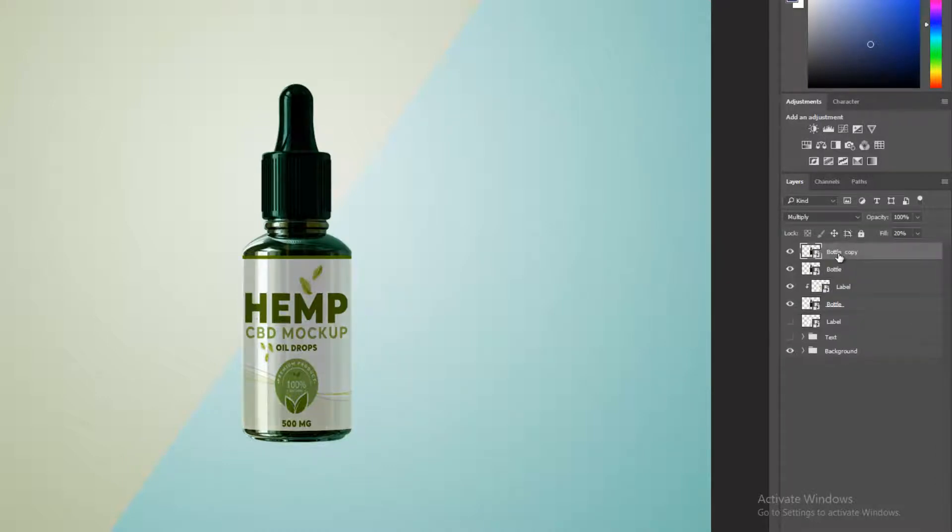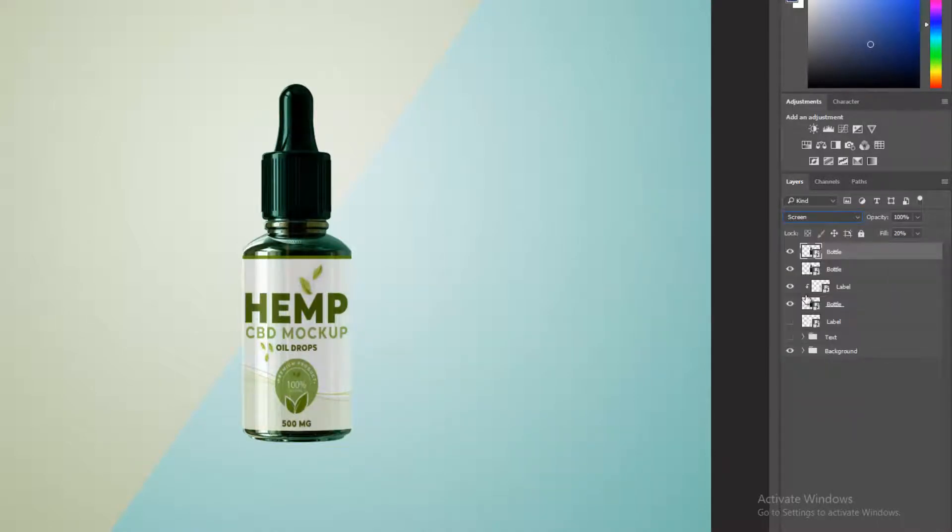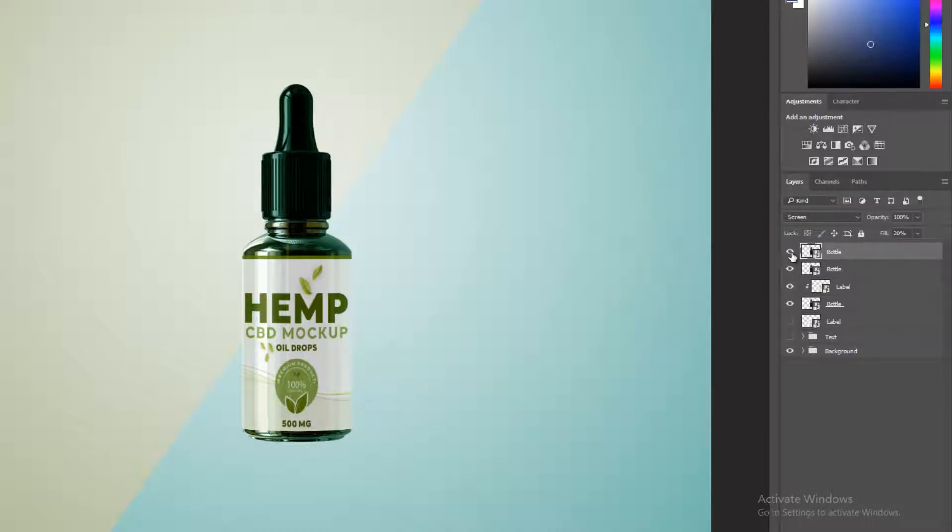Duplicate reflection bottle layer. Change blending mode normal to screen. Set opacity of realistic shades.